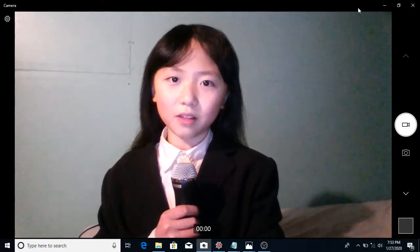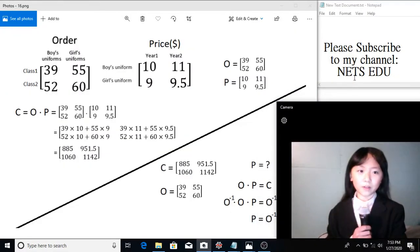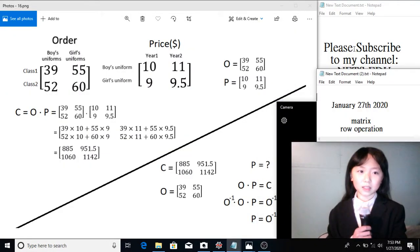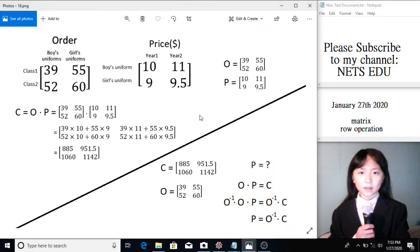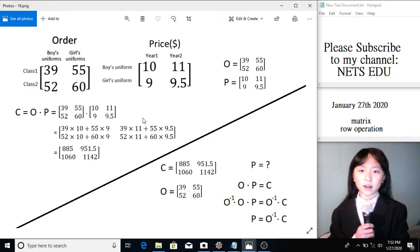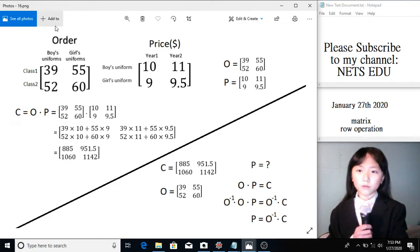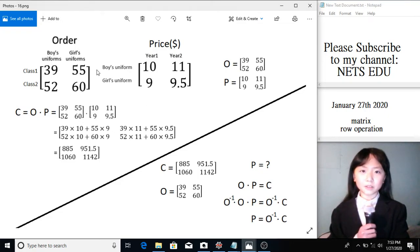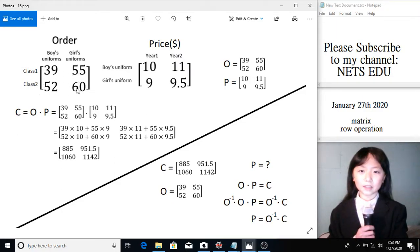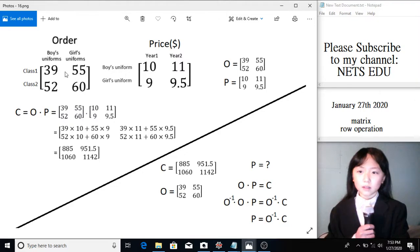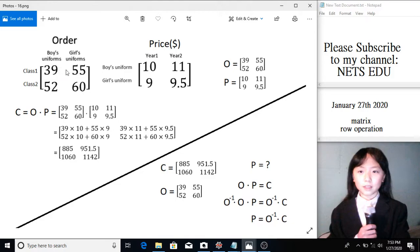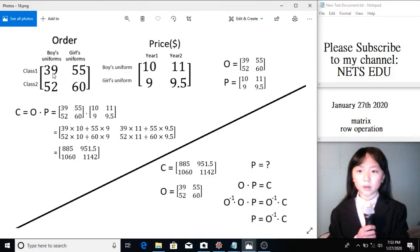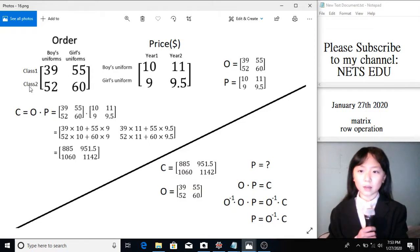Let's first have a look at what finding the inverse of a matrix can do for us. Imagine that there are two schools who are enemies against each other. The first school ordered boys' uniforms and girls' uniforms for one of their classes and another one of their classes. And here are the numbers of uniforms they ordered for each class. 39 boys' uniforms and 55 girls' uniforms for class 1. And here we have the numbers for class 2.